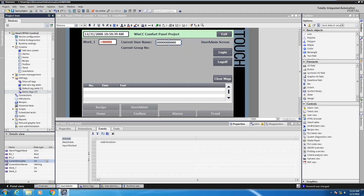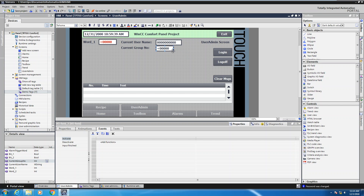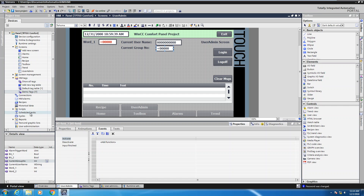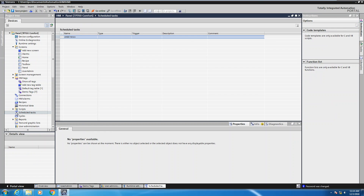I'll also take the current group tag and drop that out onto the screen, and this will display the current group number. These tags aren't automatically filled in — what we have to do is go down to scheduled tasks in the project tree and double click on that.